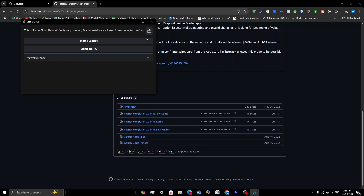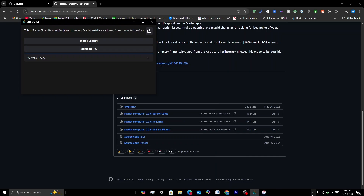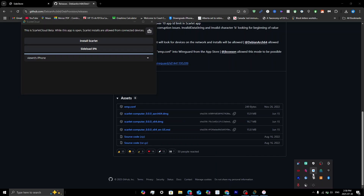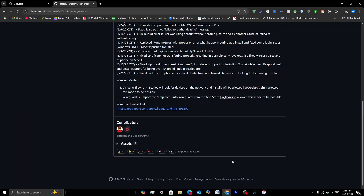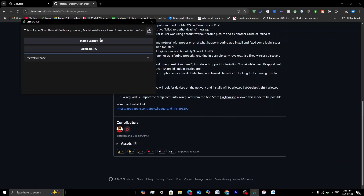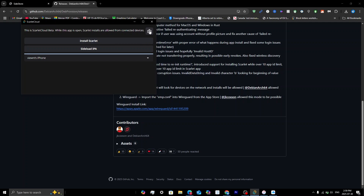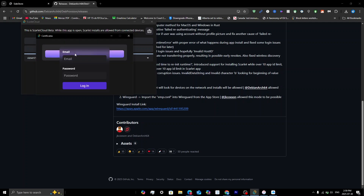First make sure iTunes is open and running in the background, and open iCloud as well. Click 'Open iCloud Settings,' then tab out of that. Now that both are open, click the icon in the top right, click 'Add Account,' and enter your Apple ID and password. This is safe — it's a similar process to how AltStore and SideStore work.